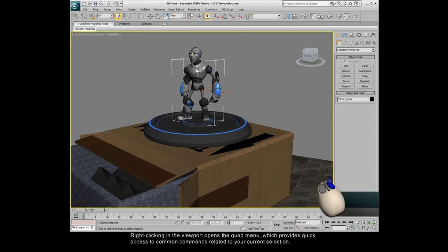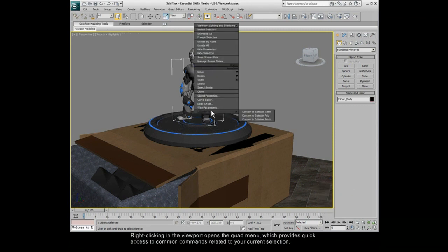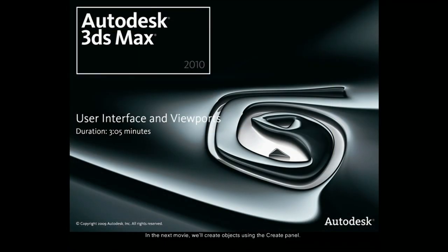Right-clicking in the viewport opens the Quad menu, which provides quick access to common commands related to your current selection. In the next movie, we'll create objects using the Create panel.